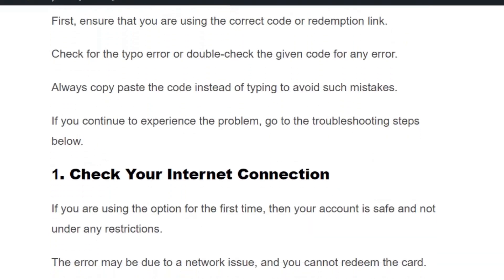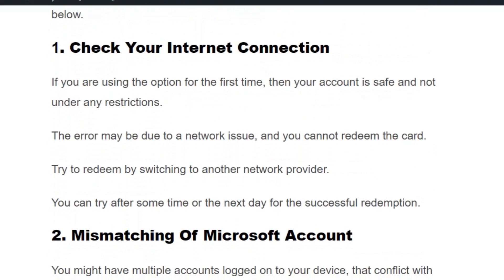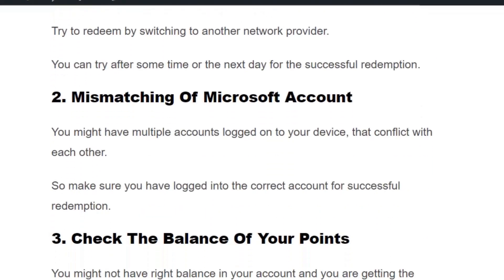If you continue getting the issue, go to the next step: check your internet connection. The error may be due to a network issue and you cannot redeem the code. Try to redeem by switching to another network provider. You can also try again after some time or the next day for a successful redemption.